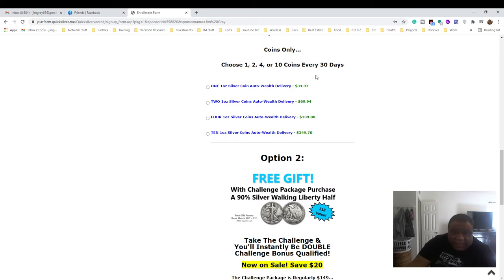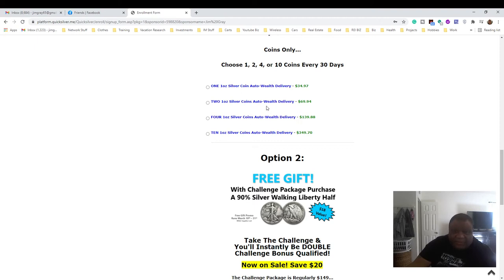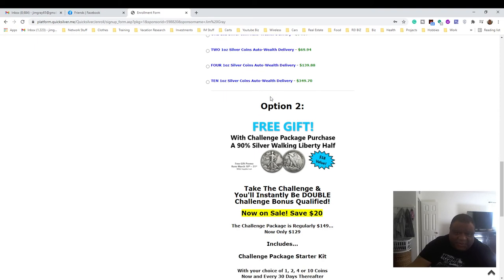If you really want to get started, you can get 10 coins, you can get four coins, and you can get two coins. Now these aren't going to be Silver Eagles though - these will be something else like what I just showed you, and every month it's something different.